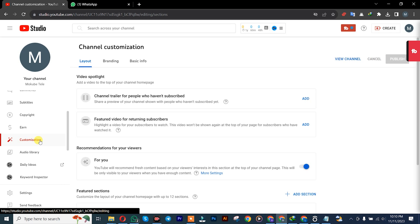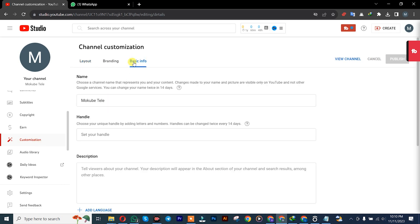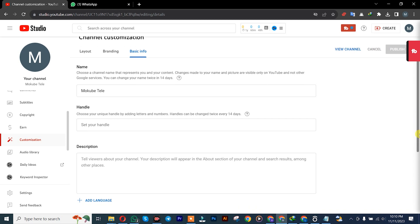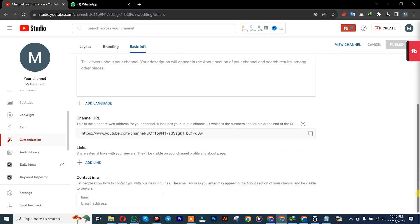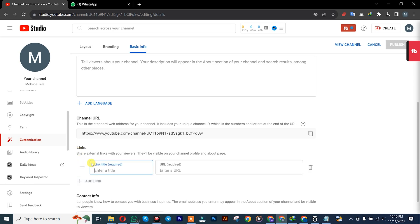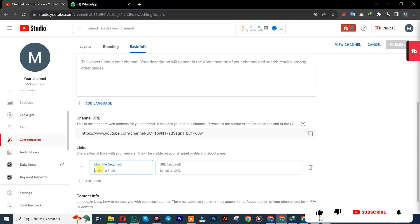After which you click on Basic Info. So once you get there, you simply scroll down and you are going to see Link. So you click on Add Link.